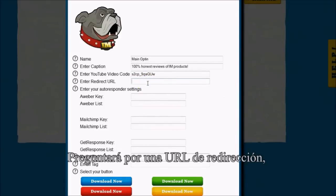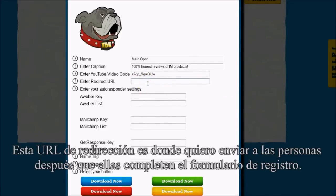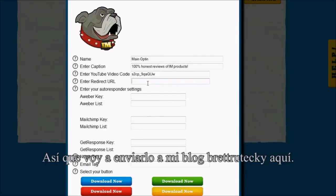It's going to ask me for a redirect URL. The redirect URL is where I want to send people after they complete the signup form. So I'm going to send them to my blog and just put that in here.